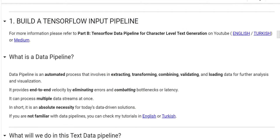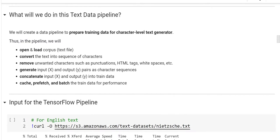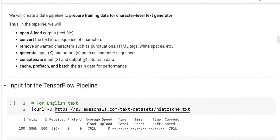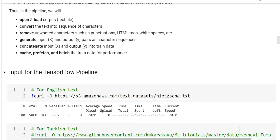To create the dataset, we can use the TensorFlow Input Pipeline. As we discussed how to create a TensorFlow Input Pipeline for character-level text generation in part B, I will not repeat the same information here. So please, for more information, refer to part B, TensorFlow data pipeline for character-level text generation. In a text data pipeline, we are gonna open and load the corpus, convert the text into sequence of characters, remove unwanted characters such as punctuations, HTML text, white space, etc., generate Input X and Output Y pairs as character sequences, concatenate Input X and Output Y into a train dataset, cache, prefetch, and batch the train data for performance.